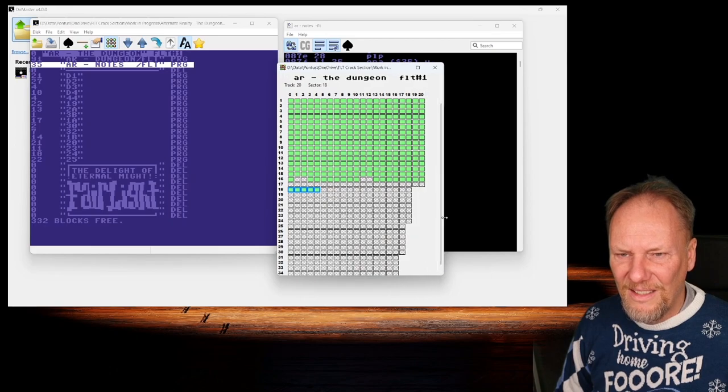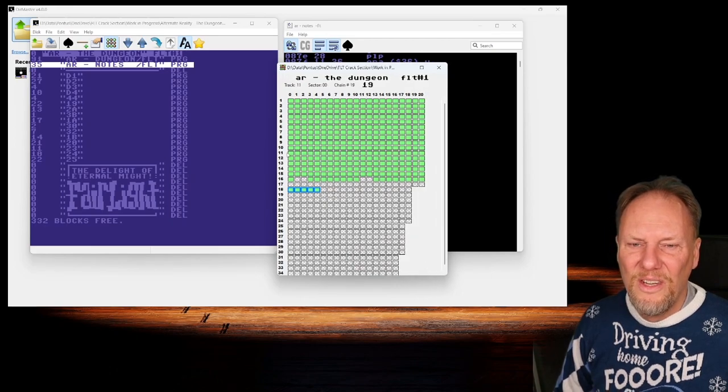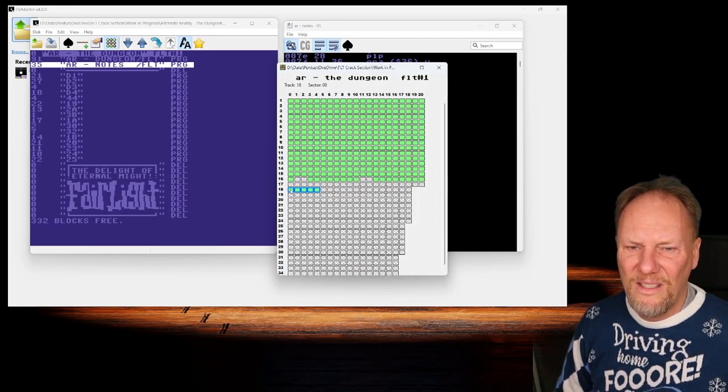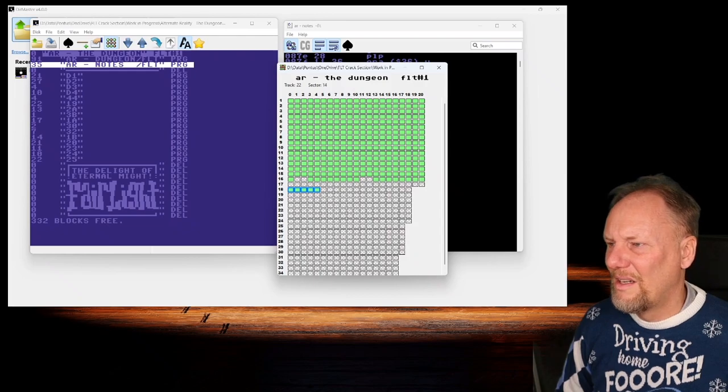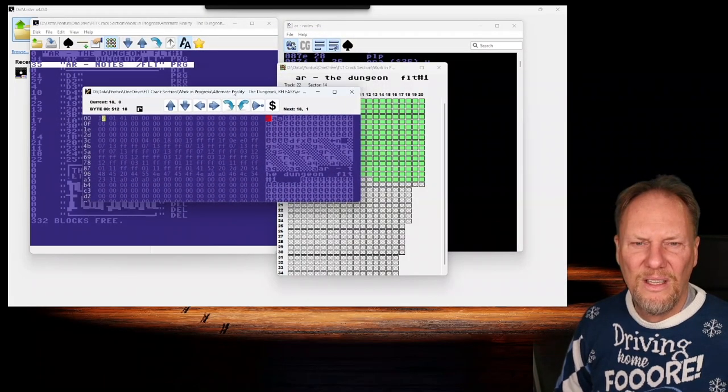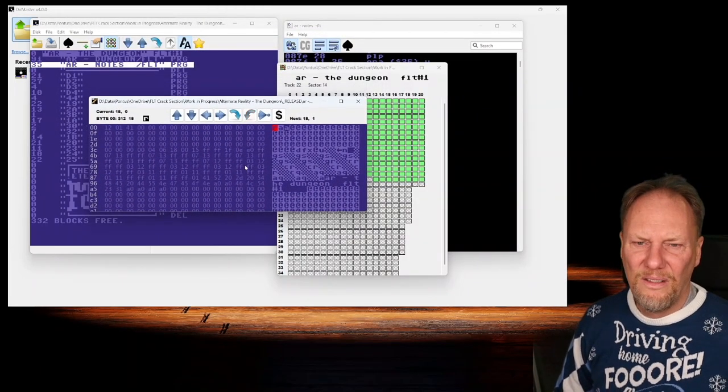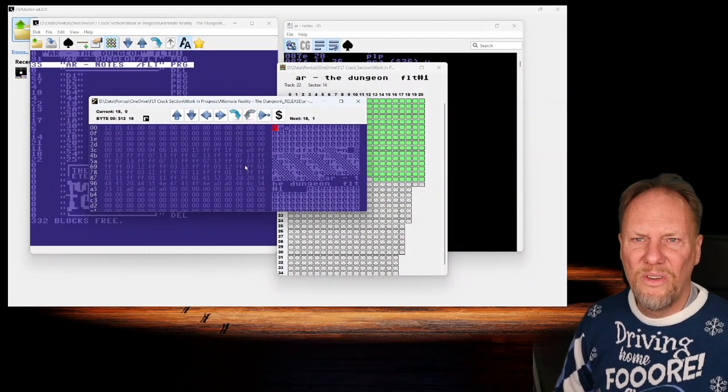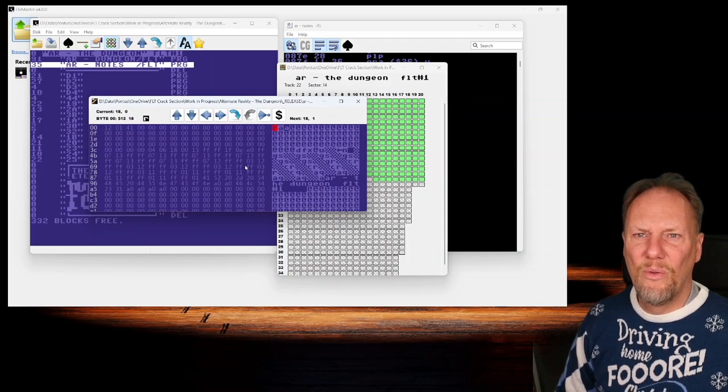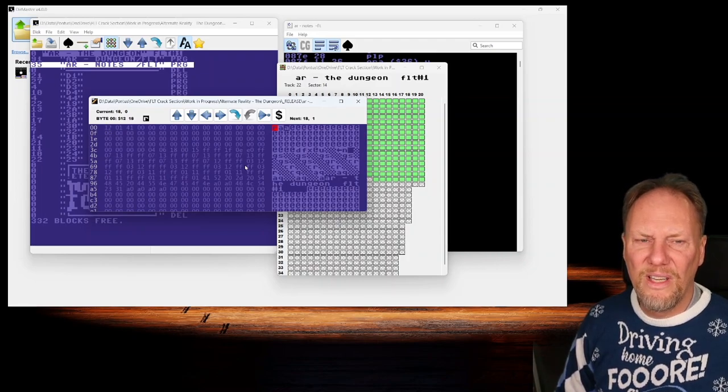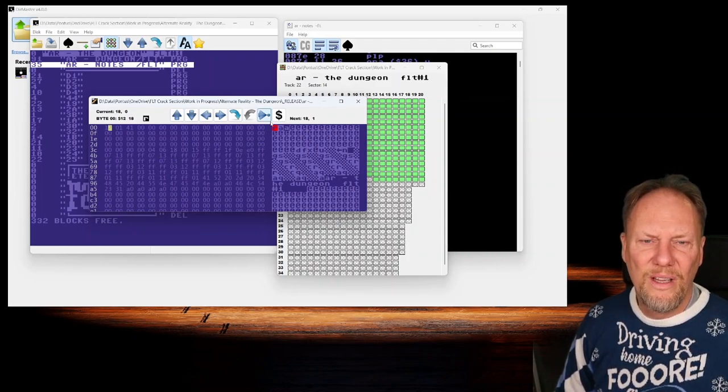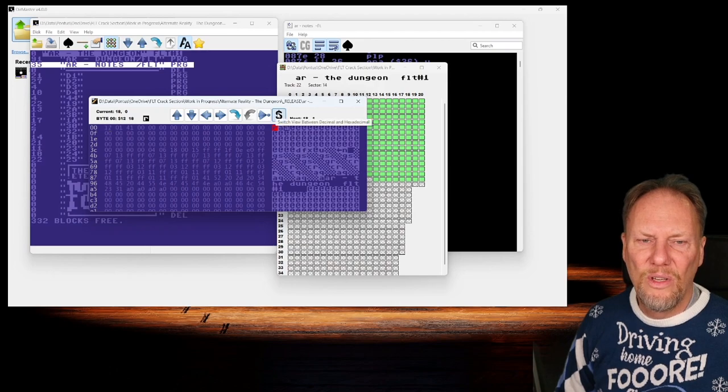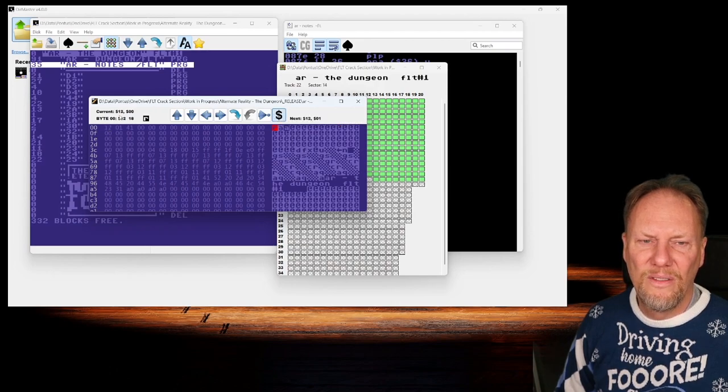Let's open that. Here you see a traditional track view or rather a sector view. One thing that is new here is you can toggle this. The current was 1800 so this is the BAM.